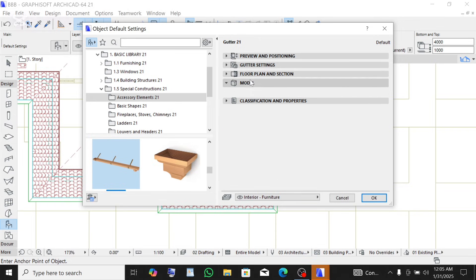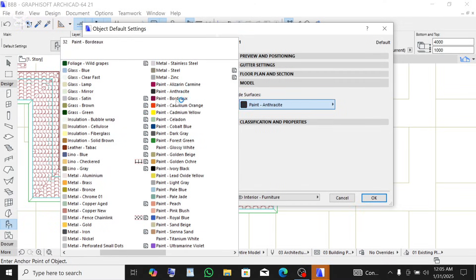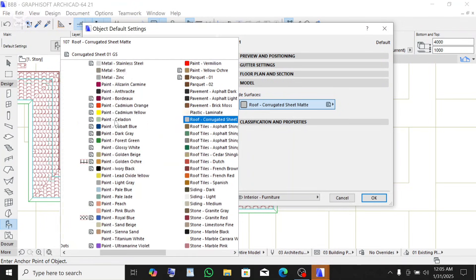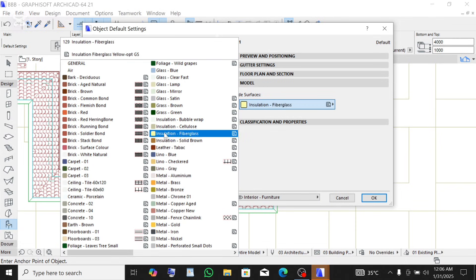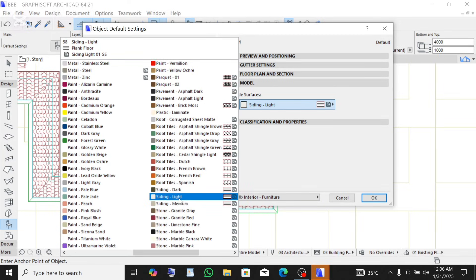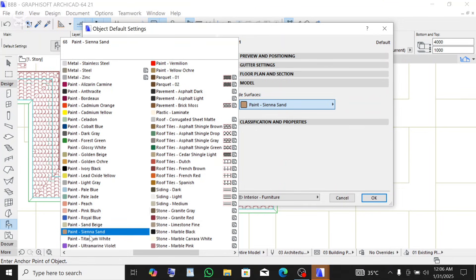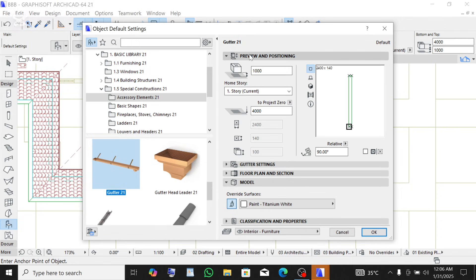Now go to the Model tab — this is where you choose the material and color of the gutter. I've used titanium white before, so the model here is titanium white. You can decide to use something like ivory black or any color of your choice, but I'll be using titanium white for mine.